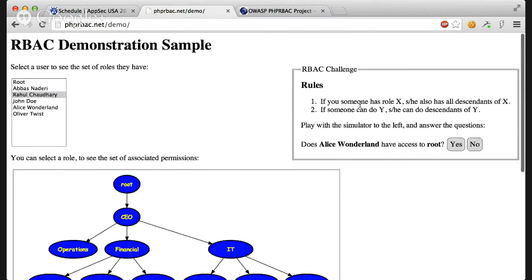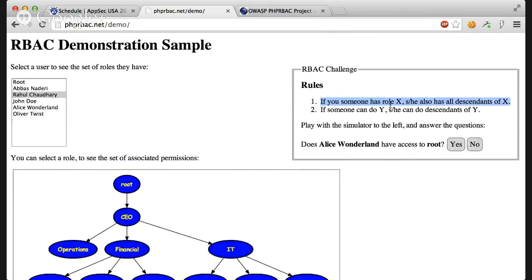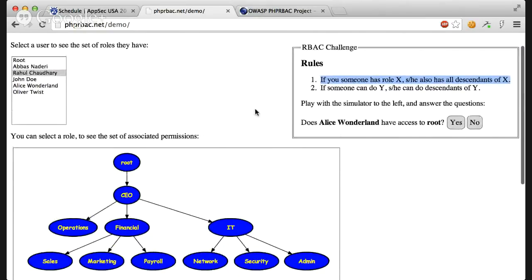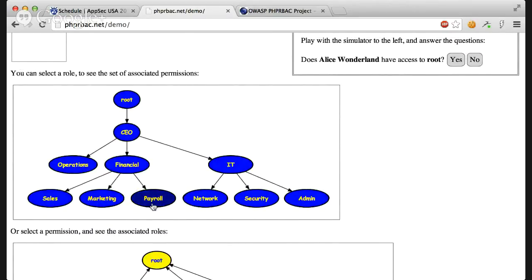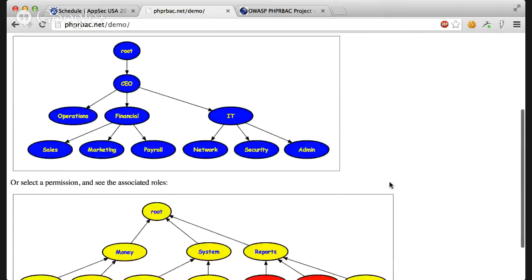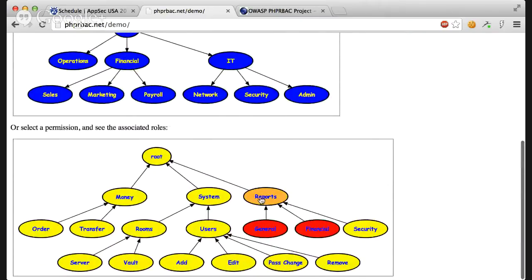You can play with this game as long as you want to get a grasp of how to use the role-based access control. And there are only two rules here. If someone has role X, he or she has all descendants of X. So if you're for example a CEO, you have operations, financial, IT, sales, marketing, payroll, network, security, admin, and everything that's below CEO. If you're financial, you have sales, marketing, and payroll as well. And also, if someone can do Y, he or she can do descendants of Y. So if you're in a role that has access to reports, you also have access to general, financial, and to security.